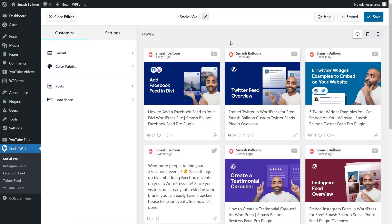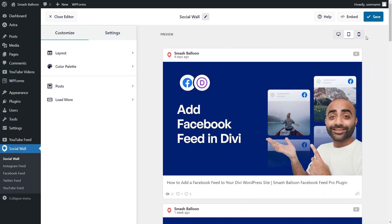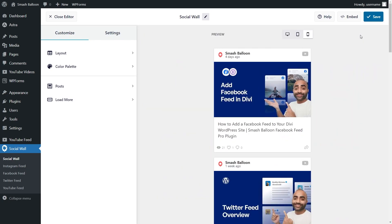To make sure your social wall looks great on all devices, you can click on the buttons on the top right corner to view how it will look like on desktop, tablet, and mobile too.